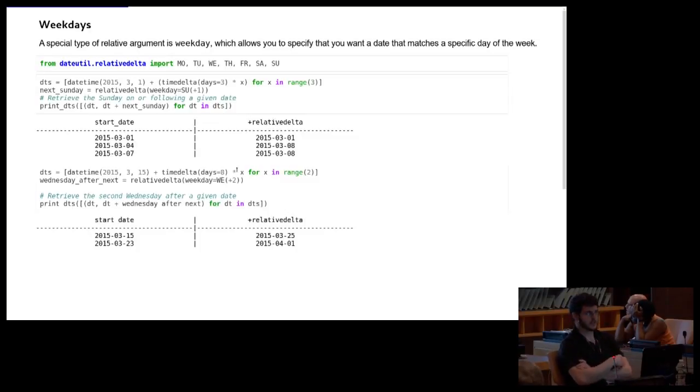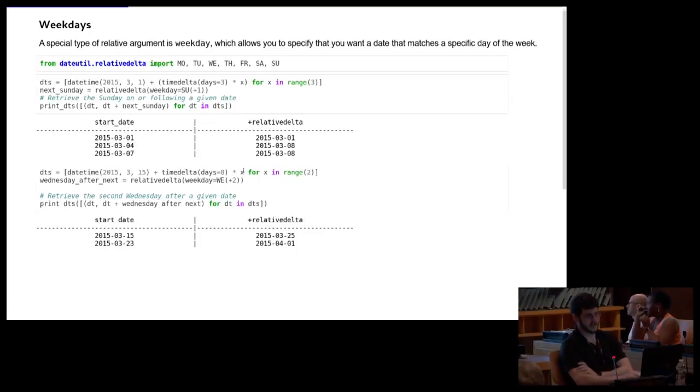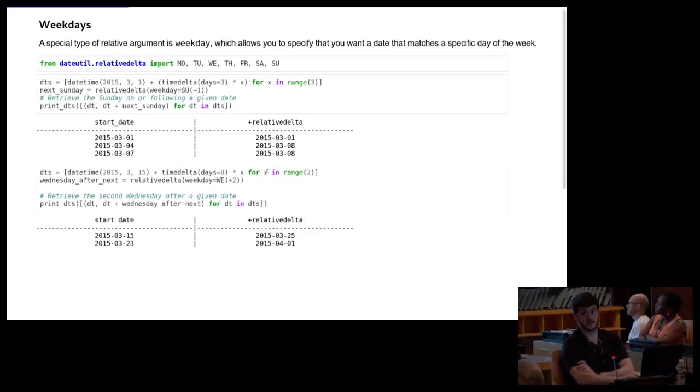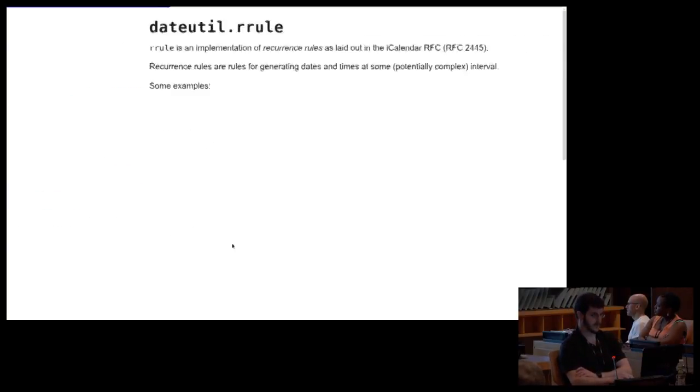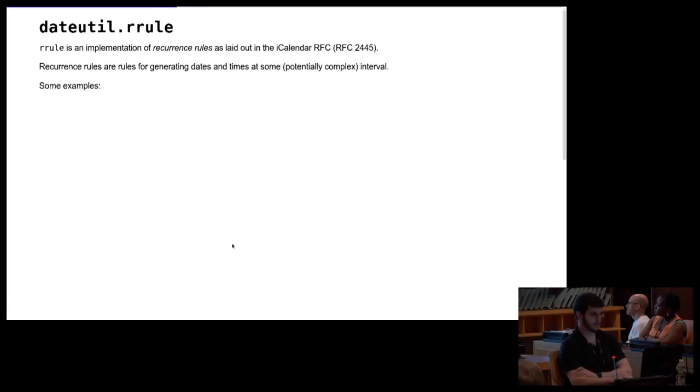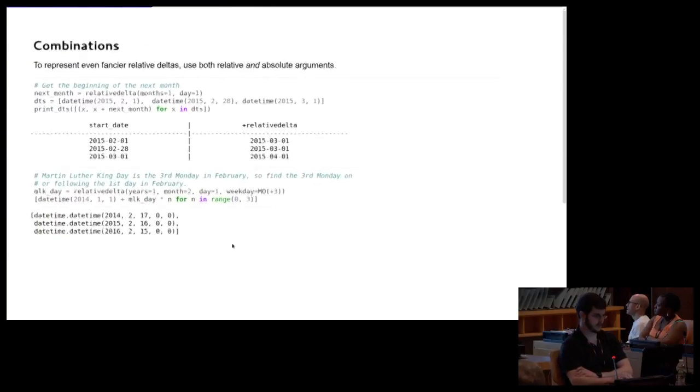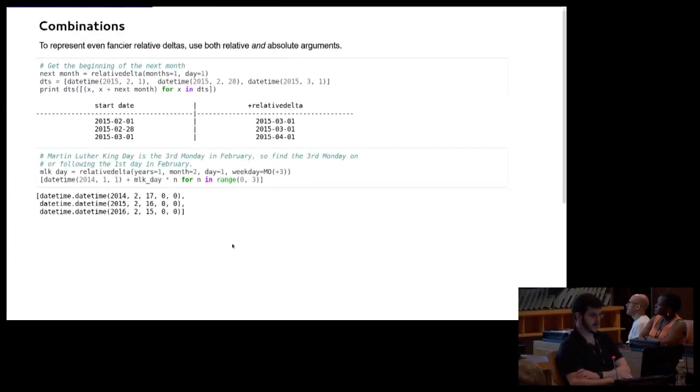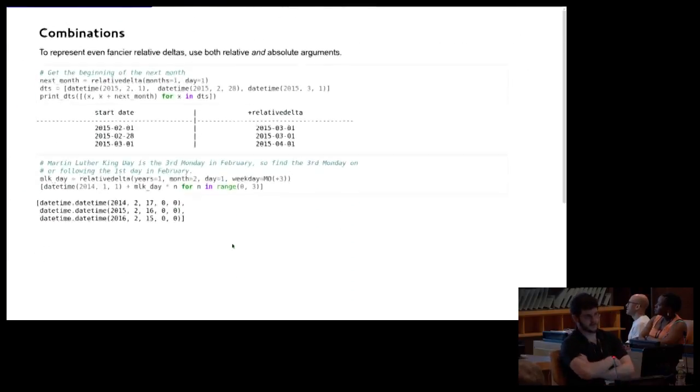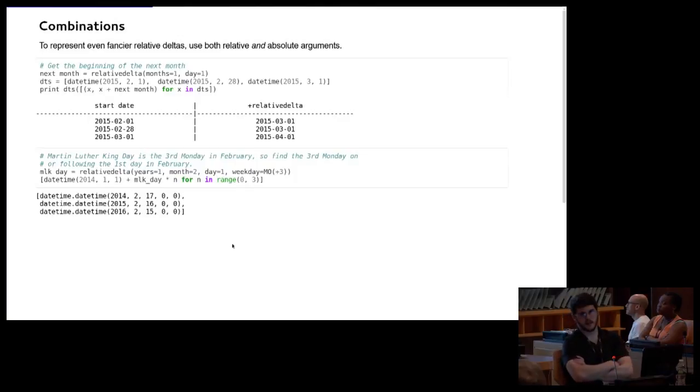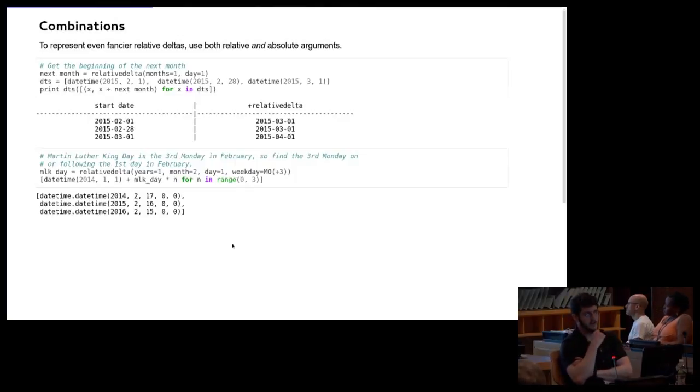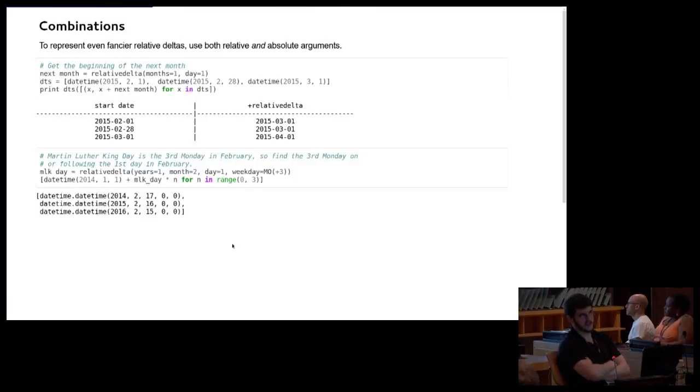You can also pass an argument to these weekdays that will say, an additional offset. So this is saying, give me not next Wednesday, but the Wednesday after next. And you can see, it works essentially the same way.